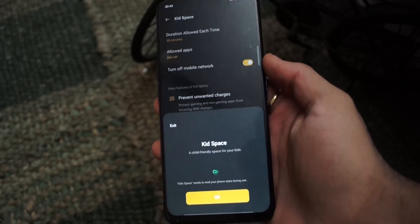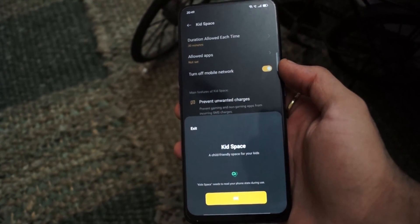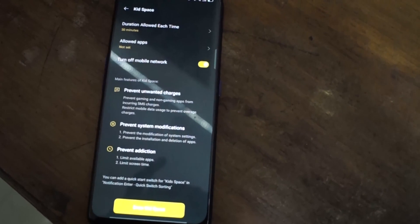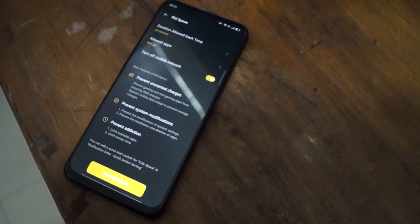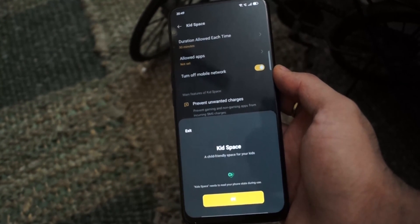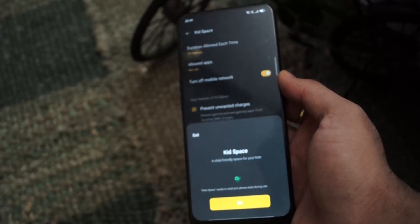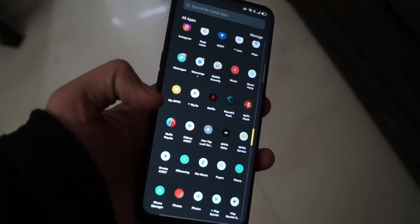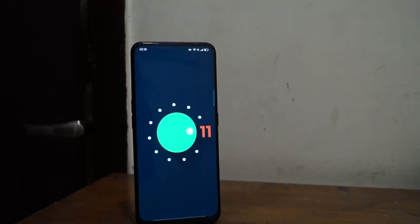Android 11 has added a parental control feature known as Kid Space. A parent can control their child's phone usage — they can put restrictions on certain apps, set the duration of usage, and prevent unwanted charges since sometimes a child may make payments without asking their parents. They can also prevent system modifications, limit available apps, and limit screen time to prevent addiction.